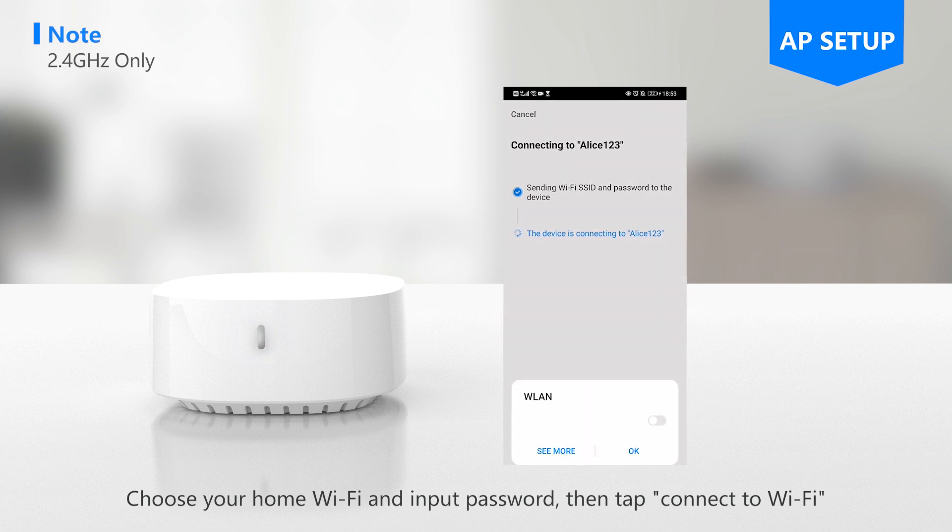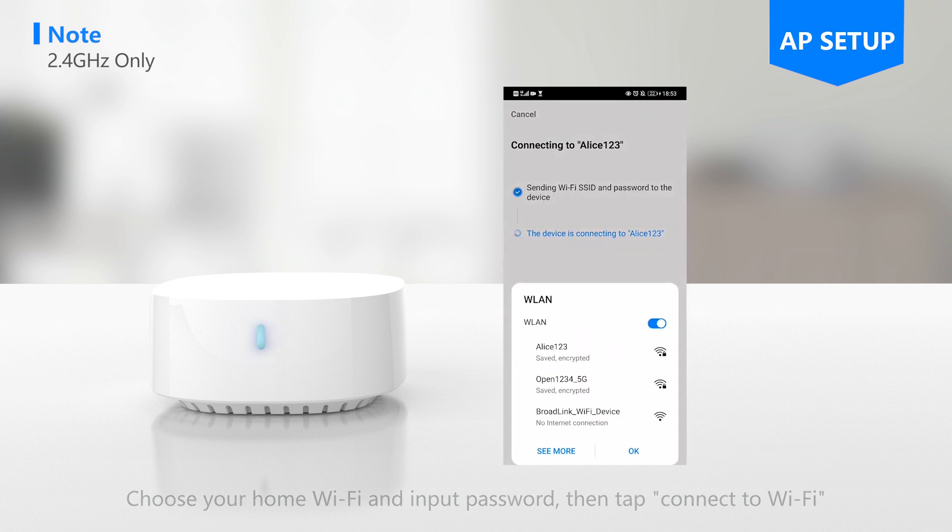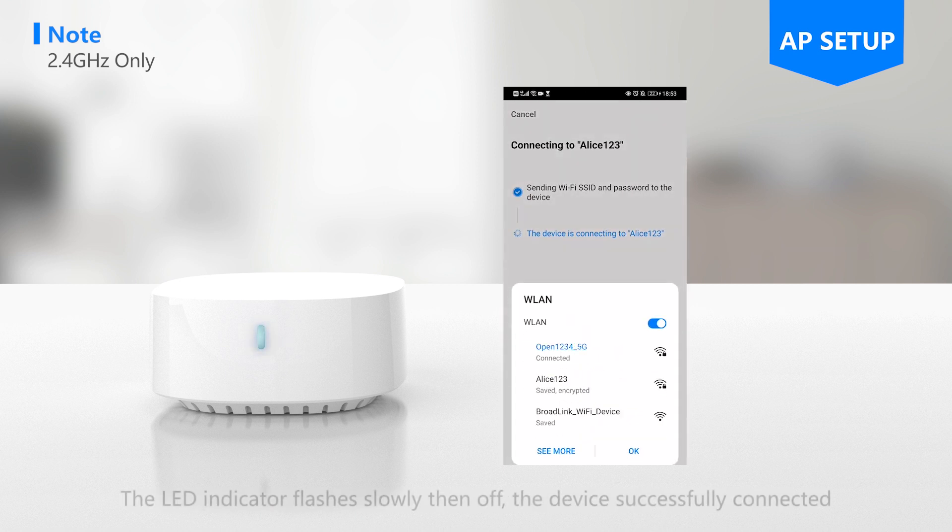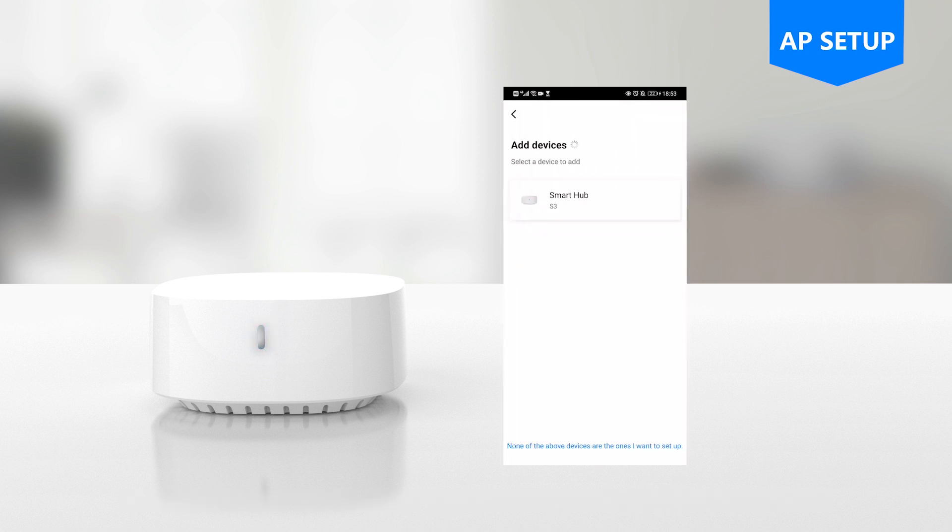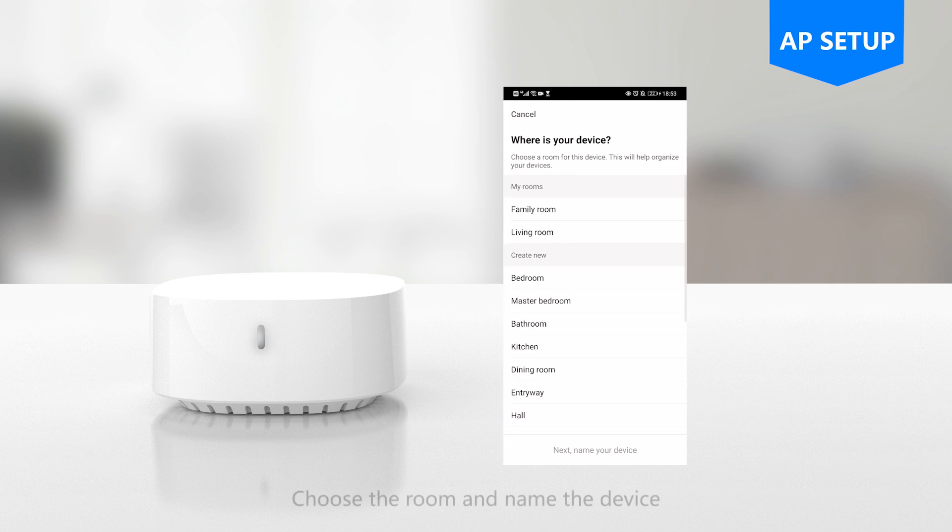Then tap connect to Wi-Fi. The LED indicator flashes slowly then turns off - the device is successfully connected. Choose the room and name the device.